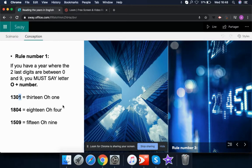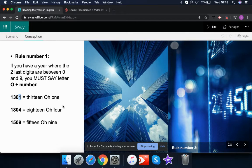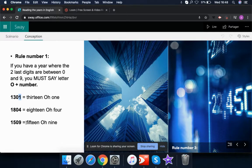So whenever the last two digits of a year are between one and nine, you use 'oh' plus the number. For example: 1804 is 'eighteen oh four', and 1509 is 'fifteen oh nine'. So we have 1301, 1804, and 1509 as examples of rule number one.